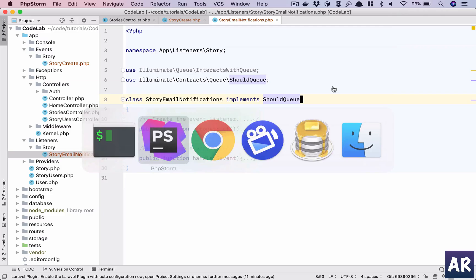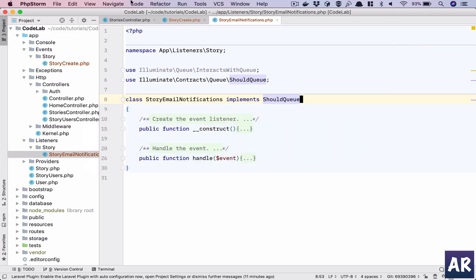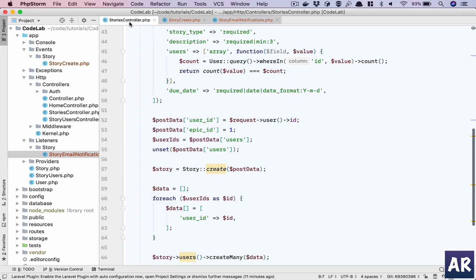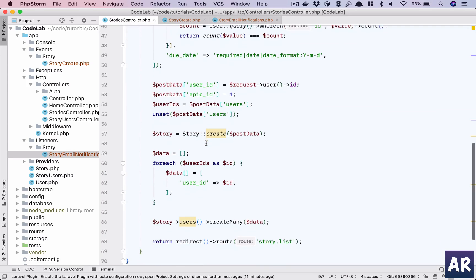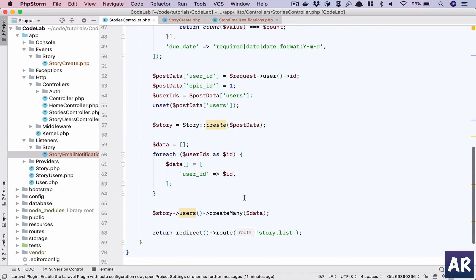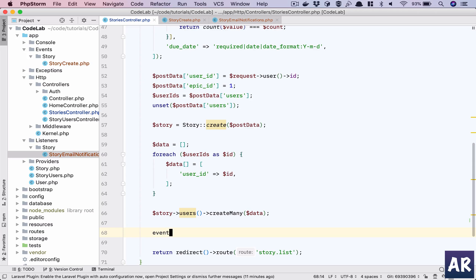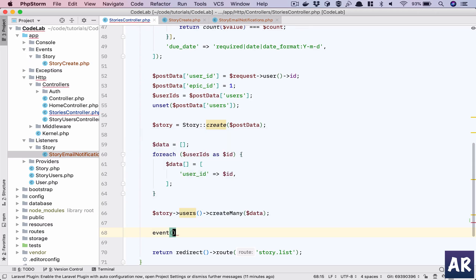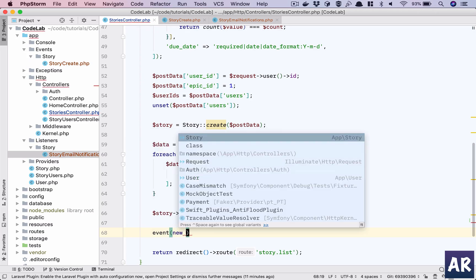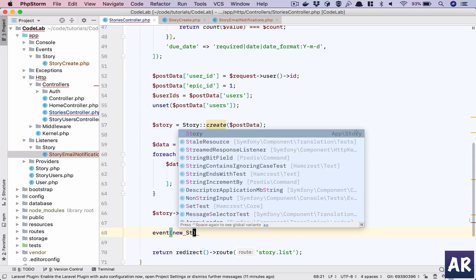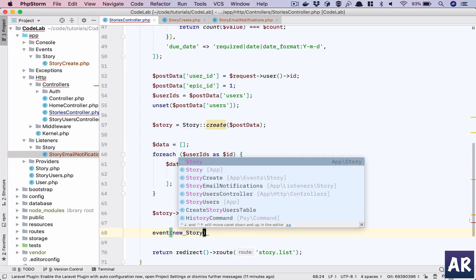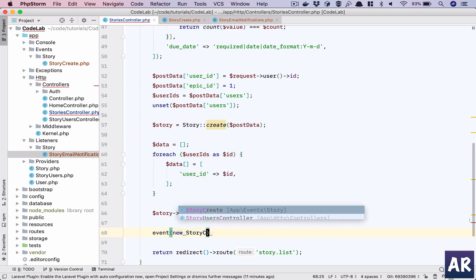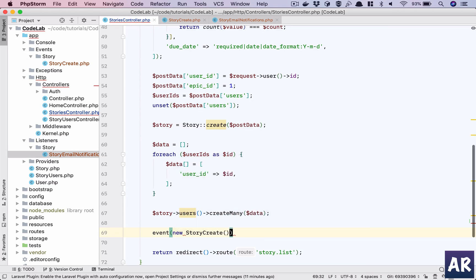Let's get into the code. We need to trigger or fire an event, right? So event, use the helper function: new StoryCreated. So this is the event which is being fired.